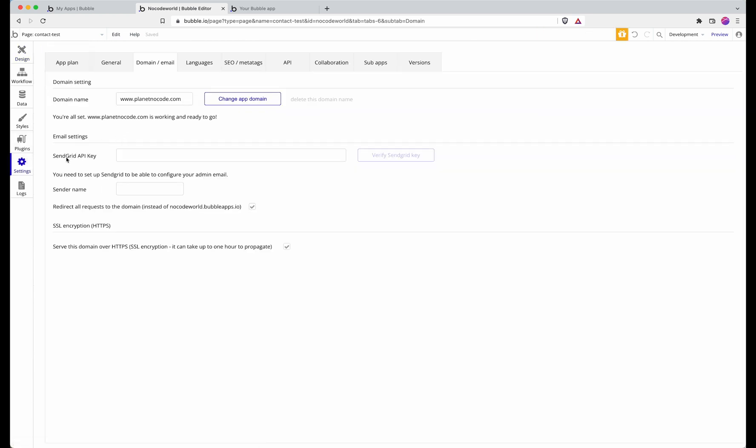Bubble has got a built-in integration with a provider called SendGrid, and once you've added a domain name to your Bubble app, you can fill in these two parts here in order to authenticate and to be able to send emails from your application to yourself in this instance via SendGrid.